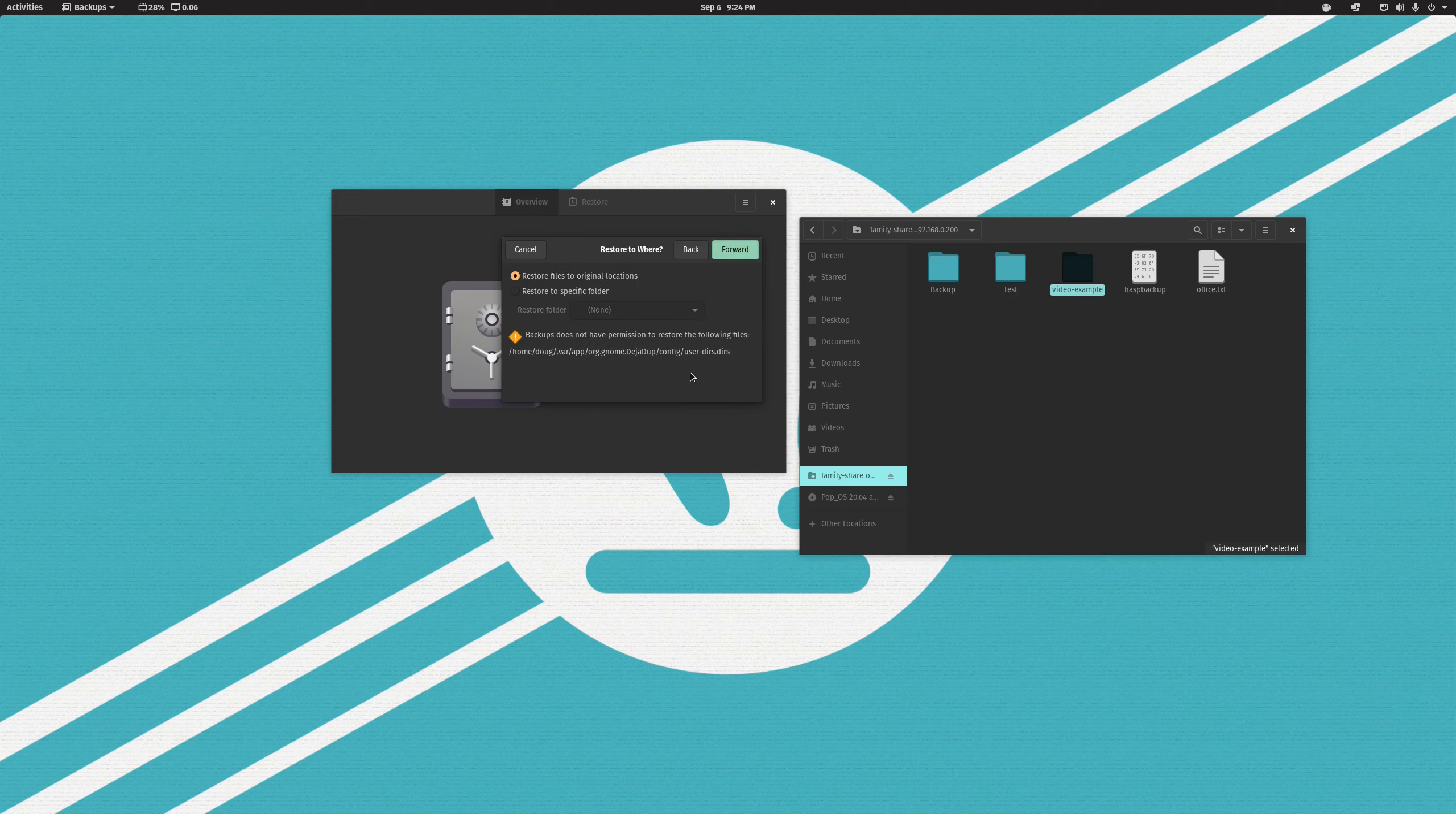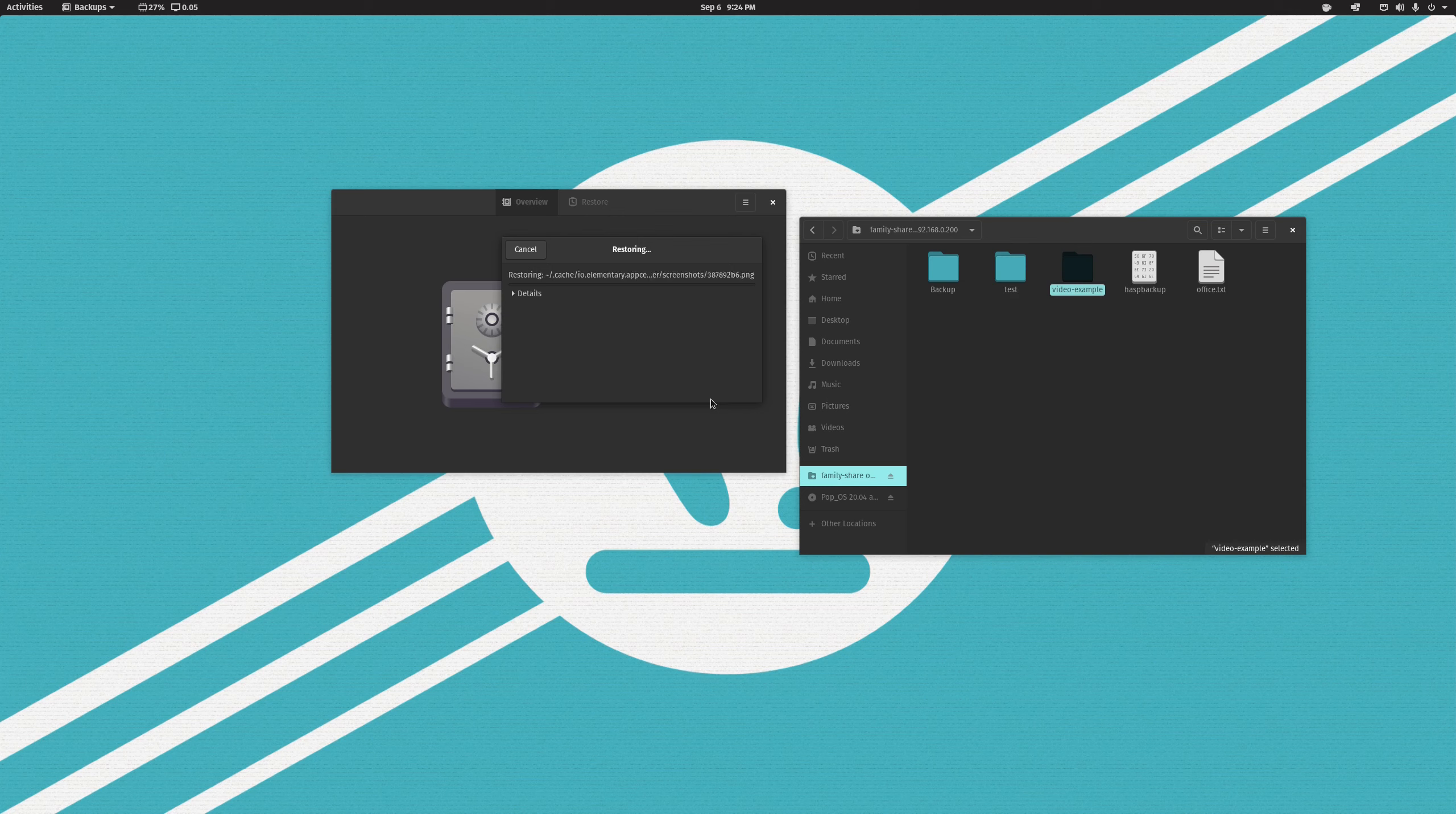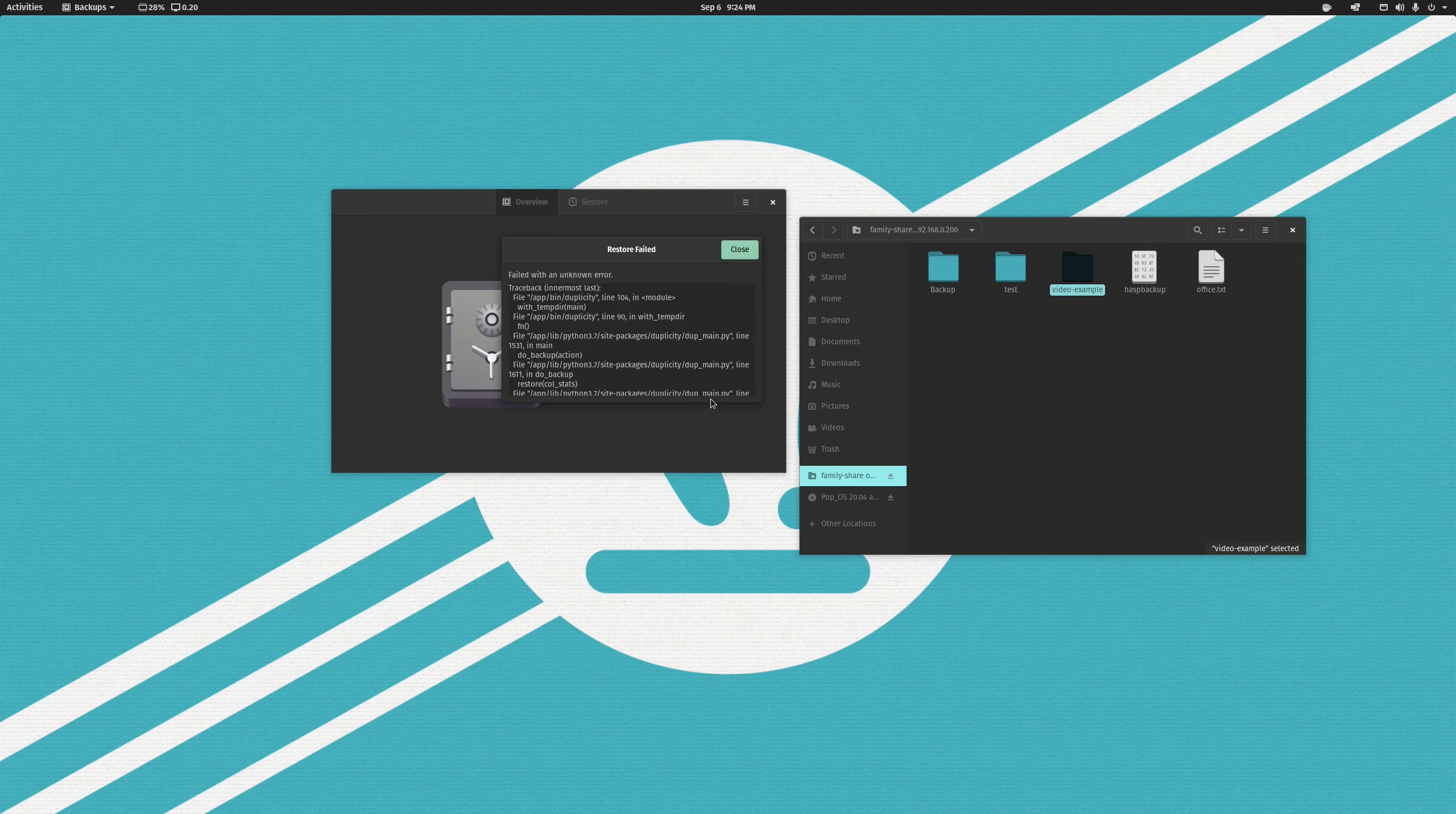And then you can restore all the files to their original locations. And just hit restore. And it will happily do its thing, put all your files back where they're supposed to be. And you'll be off to the races again. And very thankful for having set up a backup.